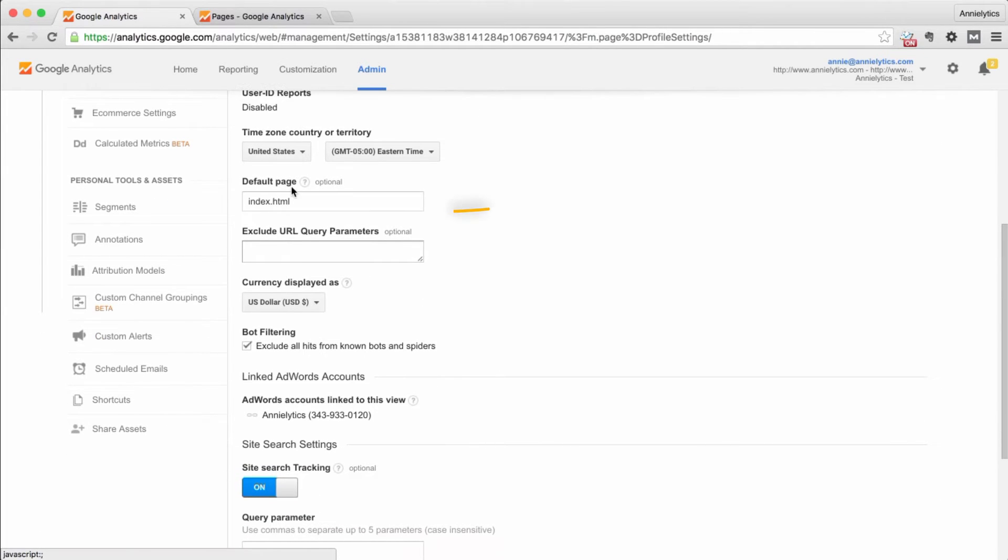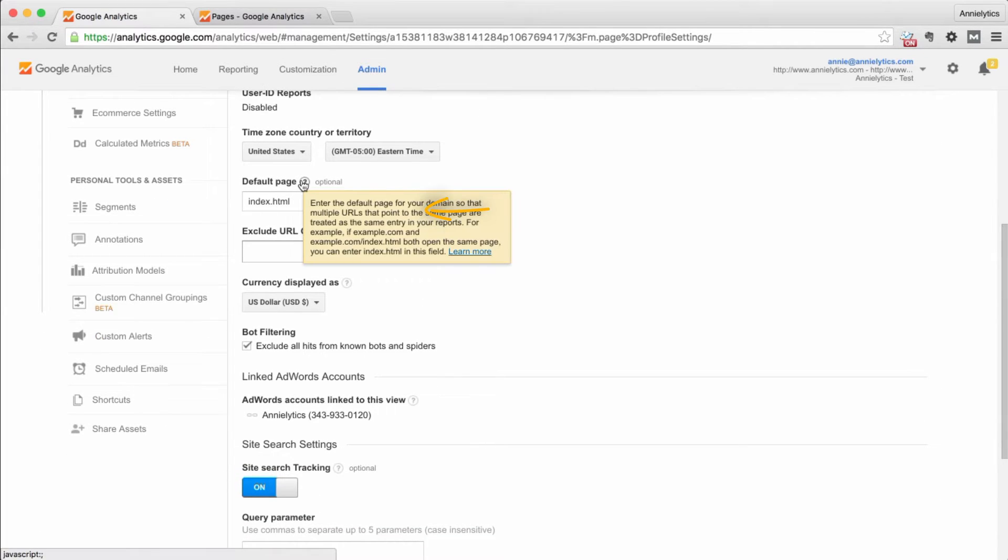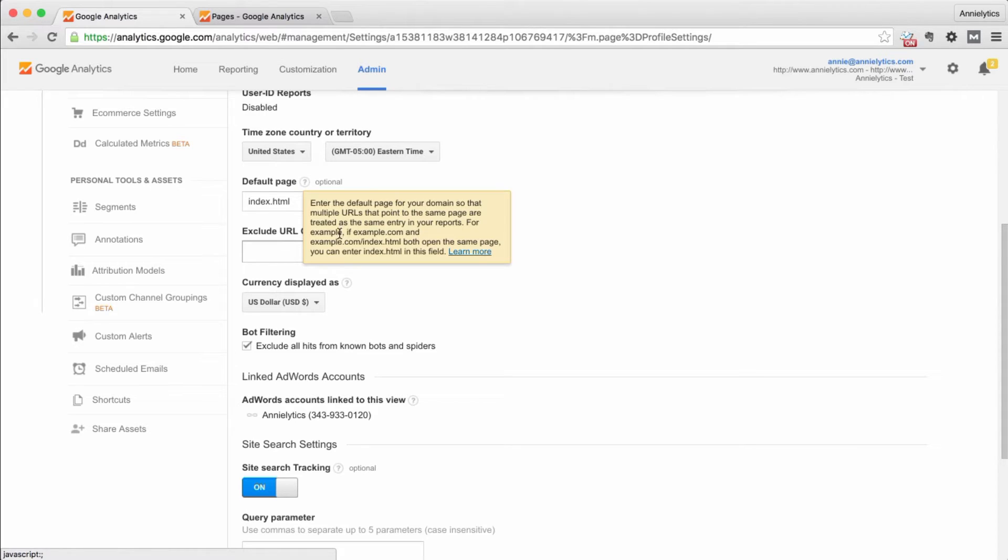It says default page and if you hover over this little question mark, it'll say enter the default page for your domain so that multiple URLs that point to the same page are treated as the same entry in your reports.